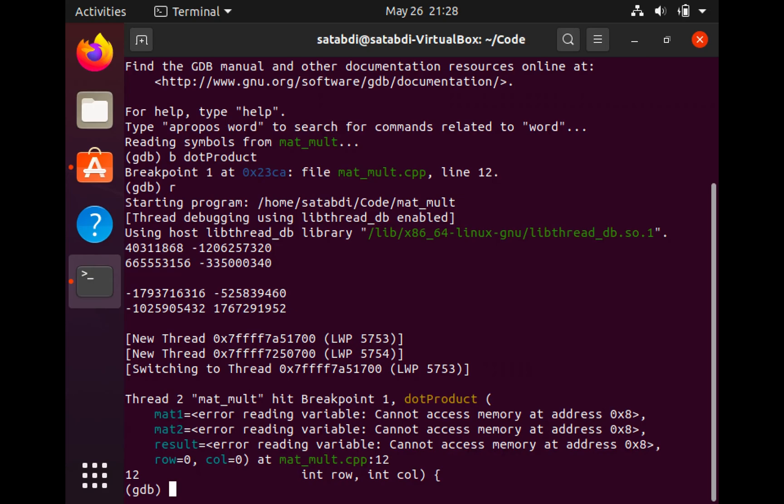Hello and welcome to GDB Watchpoint. This is Shatabdi. I am a software development engineer working on AWS FSx service.